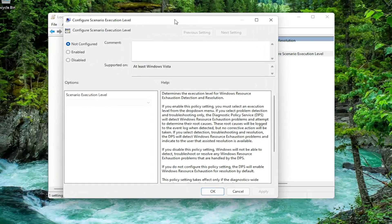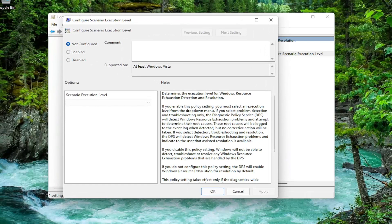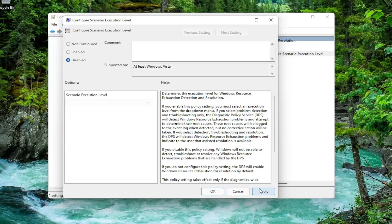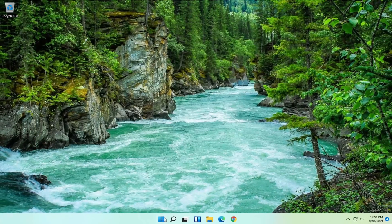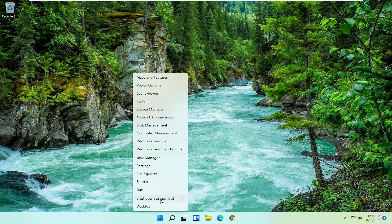And now we're going to go ahead and set this to Disabled. So go ahead and just disable it. And then select Apply and OK. Now close out of here and restart your computer.